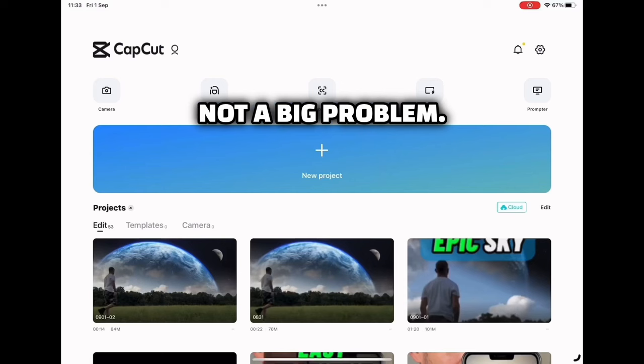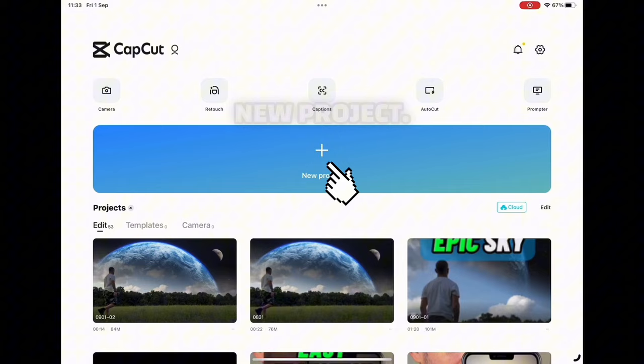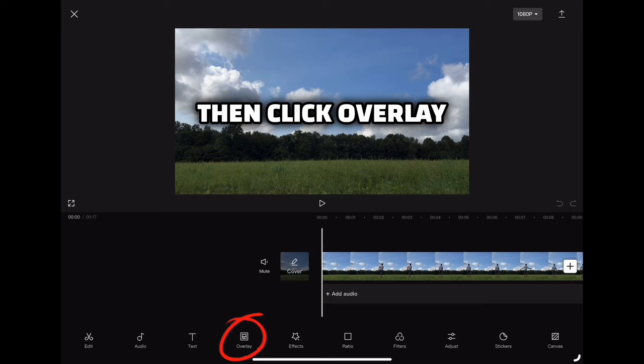Open CapCut and create a new project. Import the clip you want to work on, then click overlay and import the picture of the earth that you can find on Google, Splash, or Pexels.